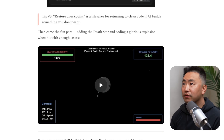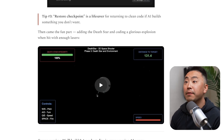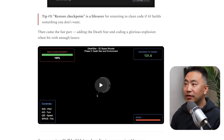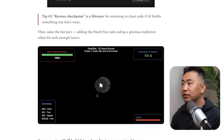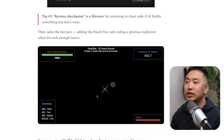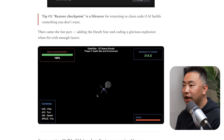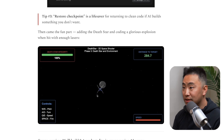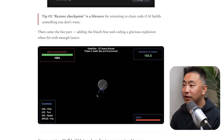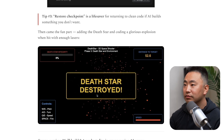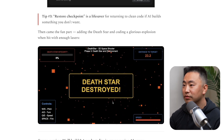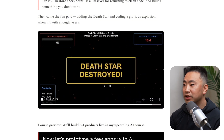Tip three: restore checkpoints is a lifesaver for returning to clean code if AI builds something you don't want. Then came the fun part — adding the Death Star and coding a glorious explosion when hit with enough lasers.